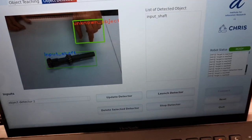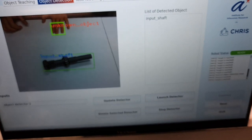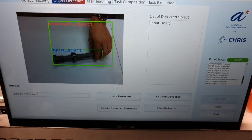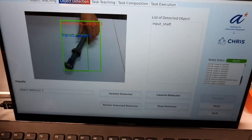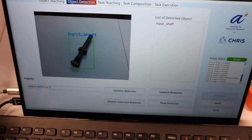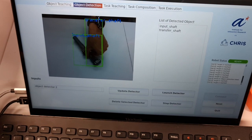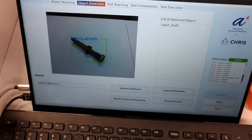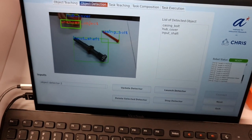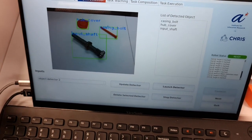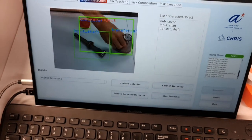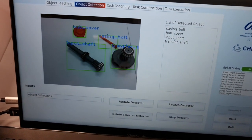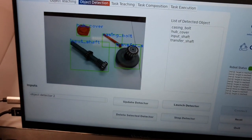As you can see, the system now identifies this object as input shaft, no matter how I place it. And it also doesn't forget the previous knowledge, as we can also identify all the other components.